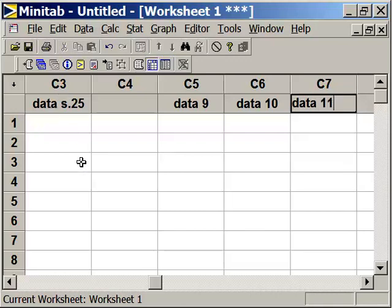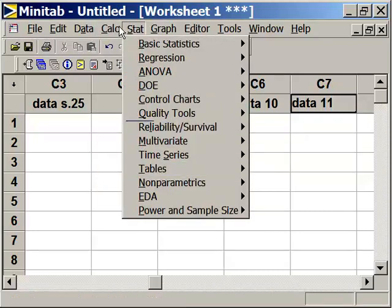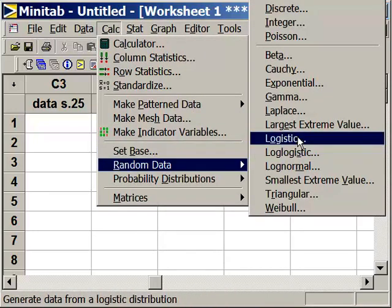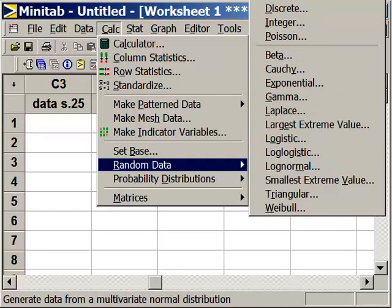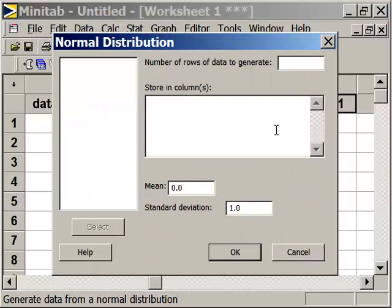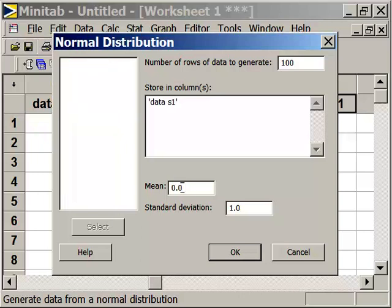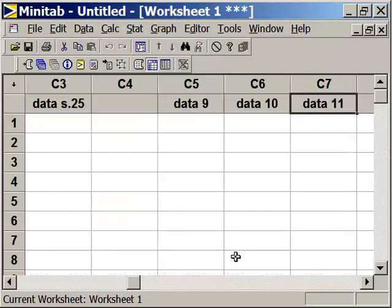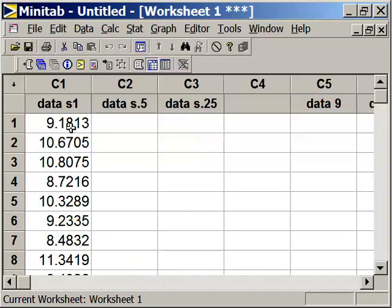Let's go ahead and generate the data. So we go to Calc, Random Data, and way up at the top here, out of your screen, it says Normal. So click on Normal. We're going to generate 100 data points. We are going to store them in Data S1. It's going to have a mean of 10, a standard deviation of 1. There's our first data set. I'm sure you got the same numbers that I did. Well, of course not. It's randomly generated data. Our numbers should be different.